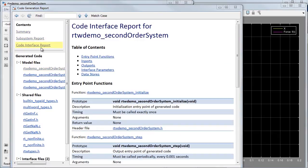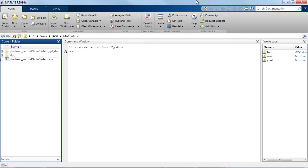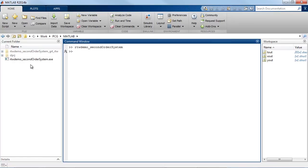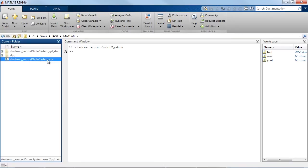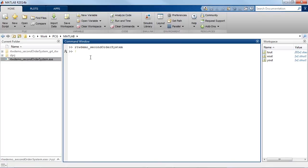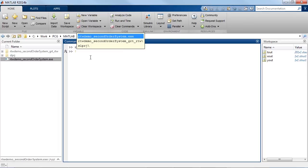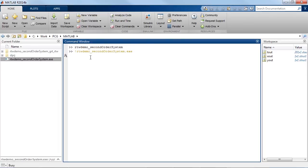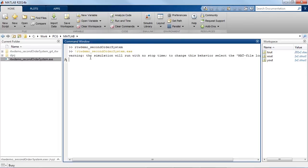Now if we go back to MATLAB, you can see that an executable was created in the current working directory to conclude the build process. I can run this executable within MATLAB using the exclamation operator, but this model is not set up to be interactive and will simply run forever.